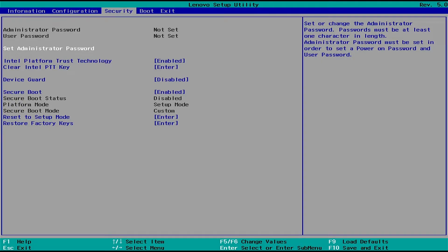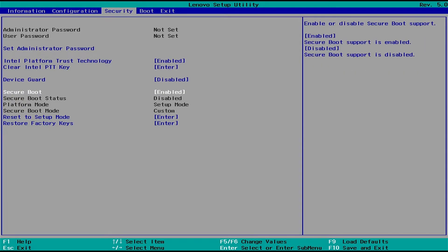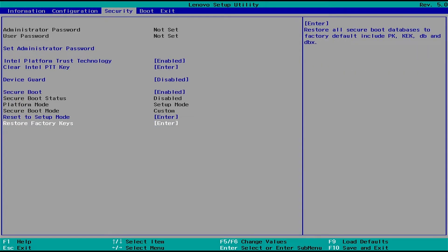To fix this, go to the Security section in the BIOS and restore the factory keys to default.